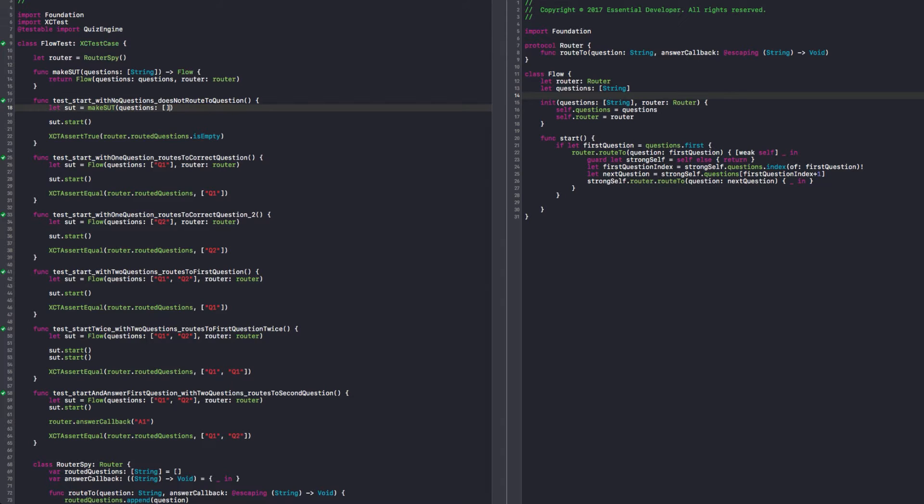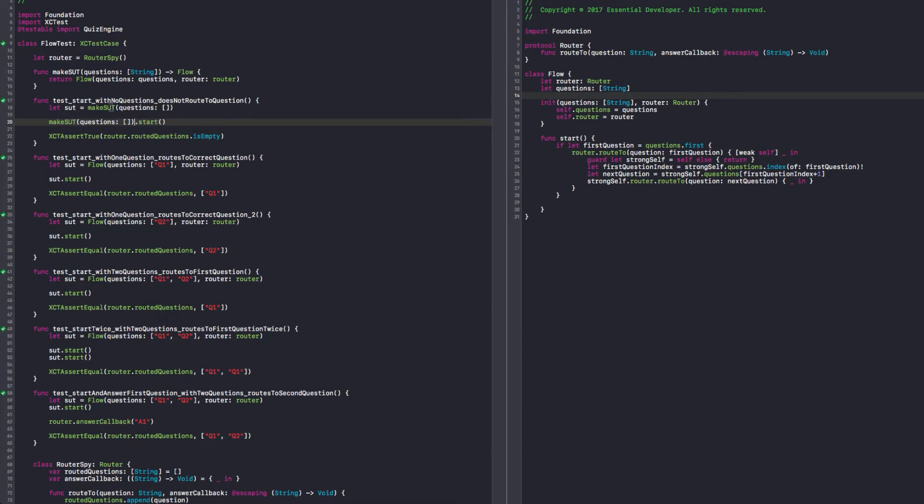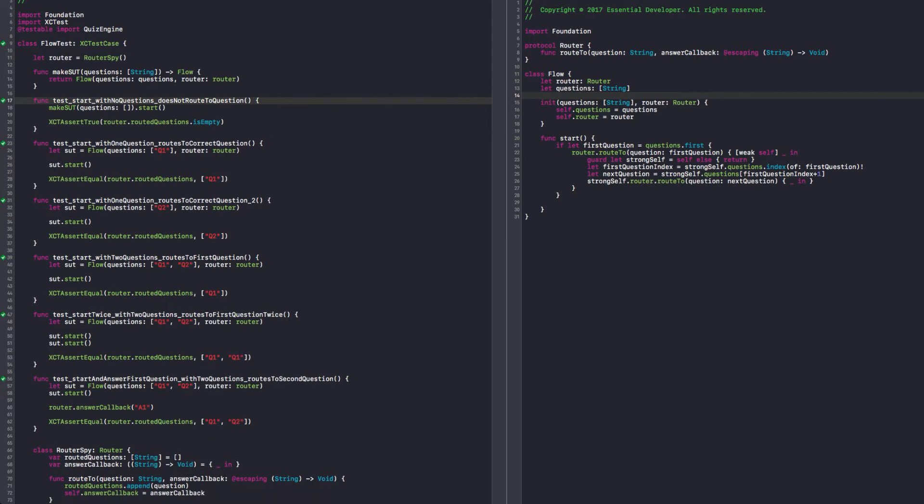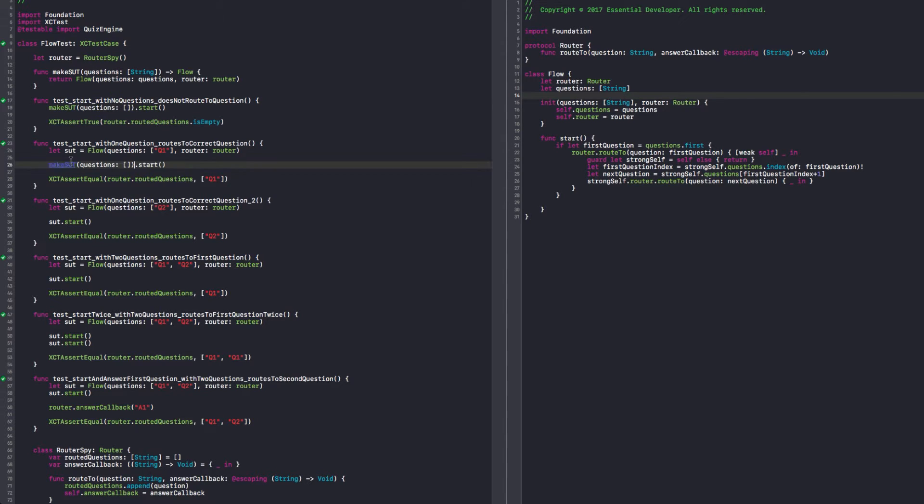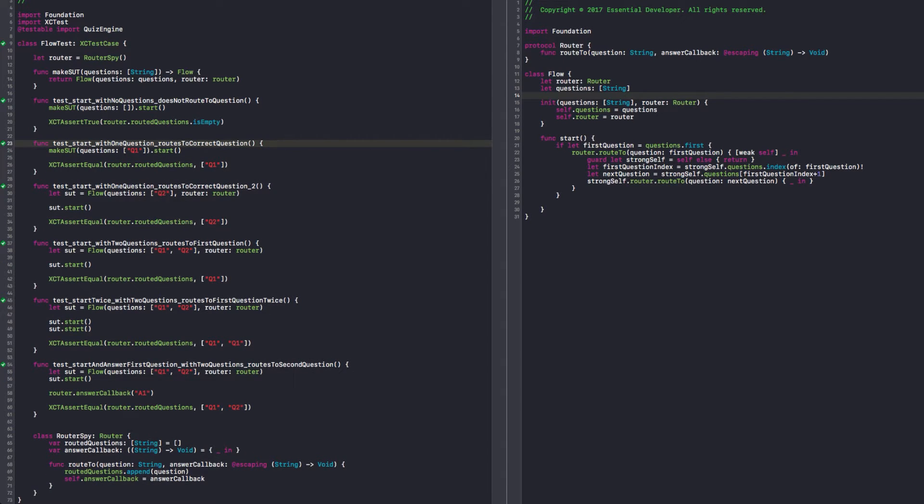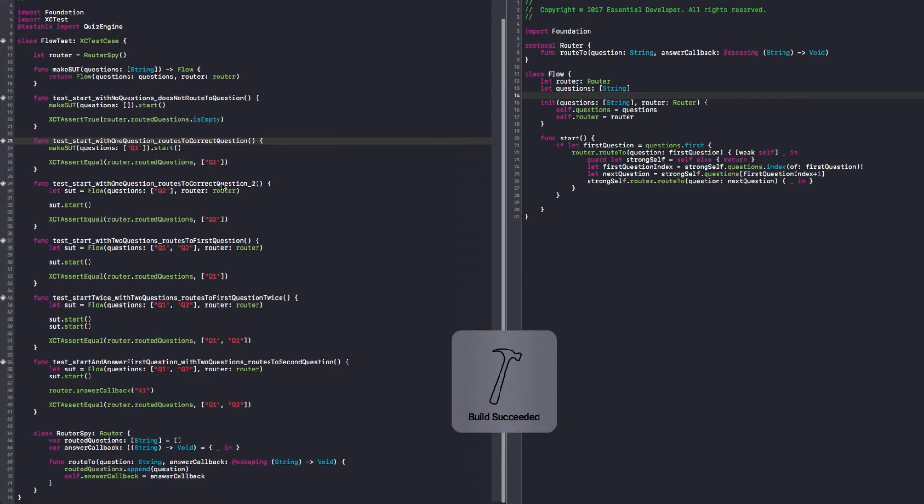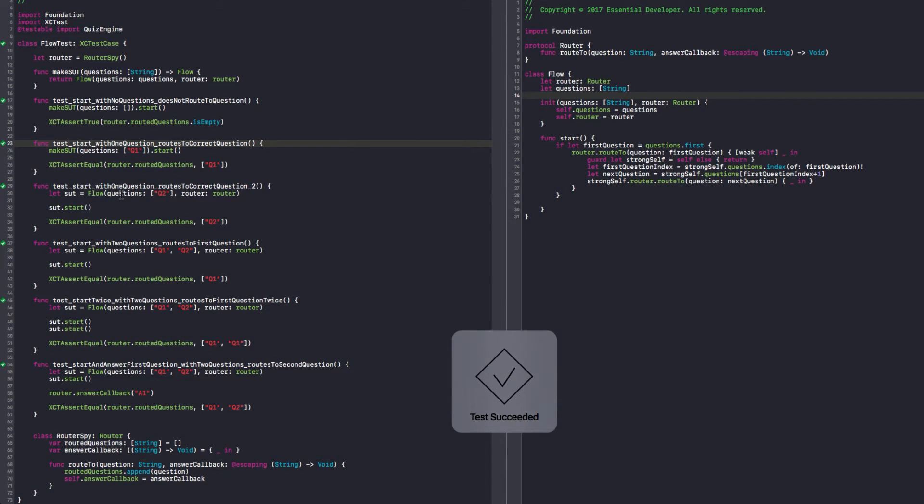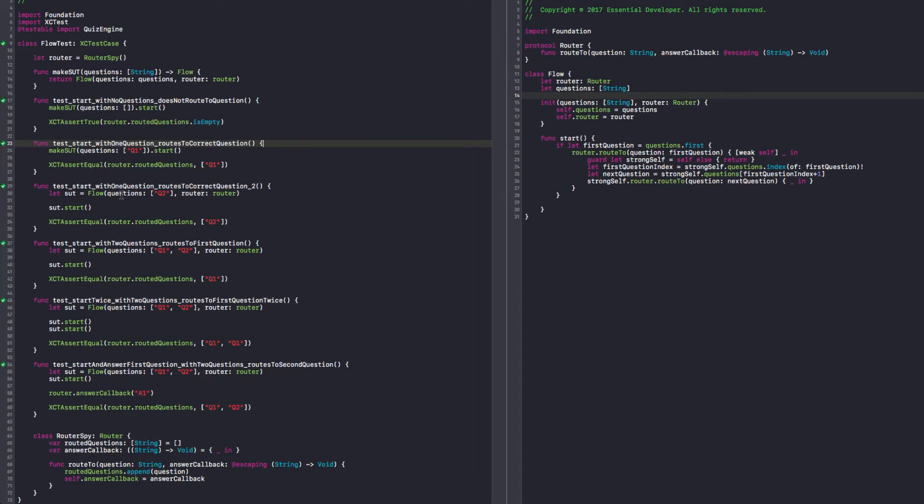And here we can just say make SUT. Well, you don't even need it, can be in the same line at the start, right? You don't use the SUT. Well, in this case, yes, I can just have a one-liner. Like that. Yes, makes things very simpler. And here we can say make SUT. Let's see with this question. Let's run the test. Since it runs very fast, I can just run the test every time I do a small refactoring.